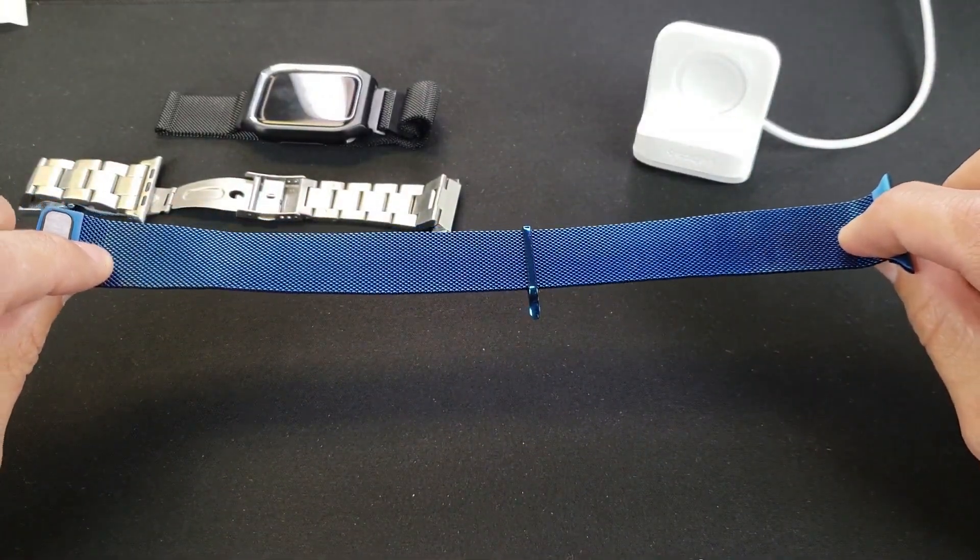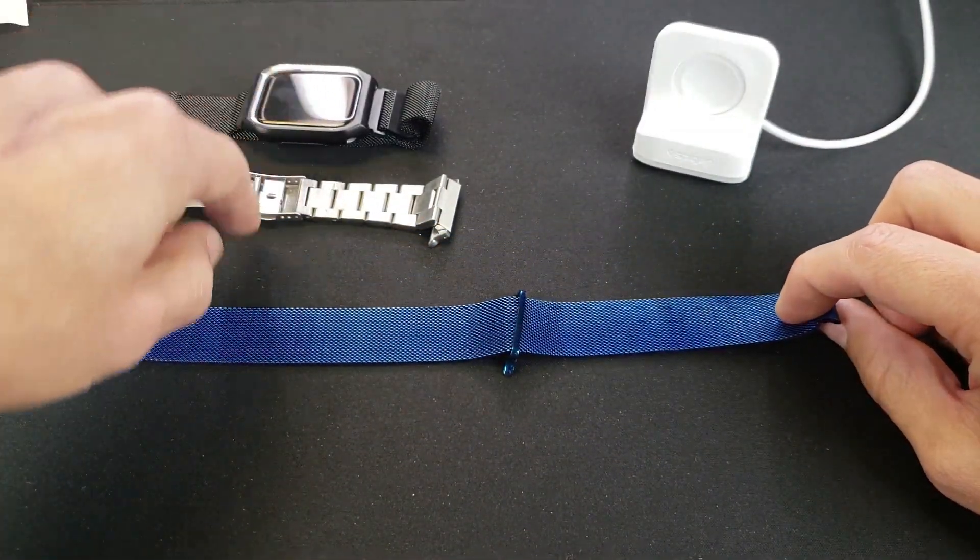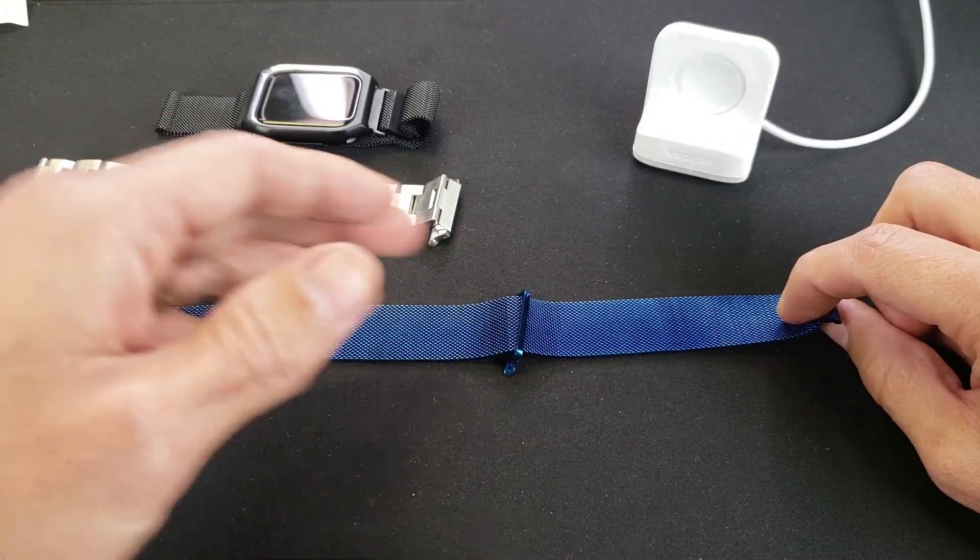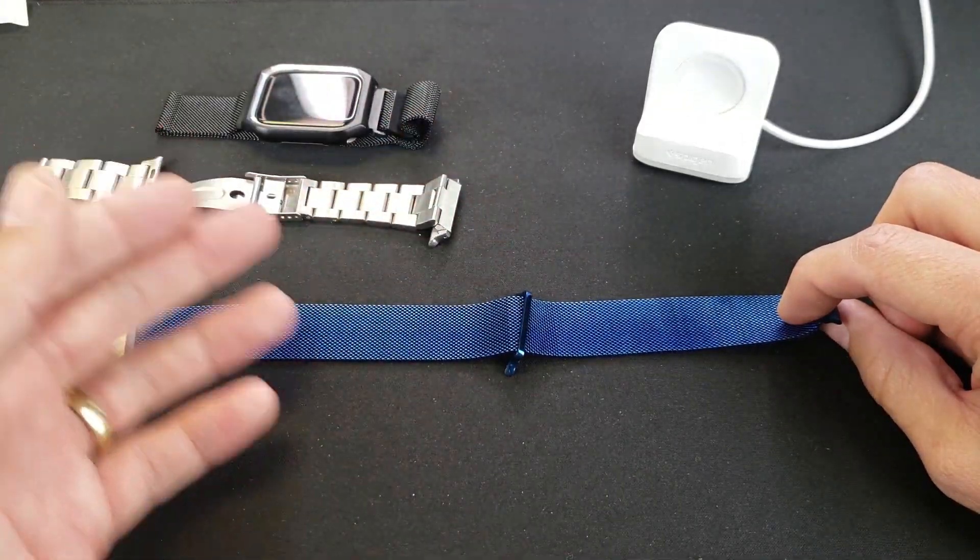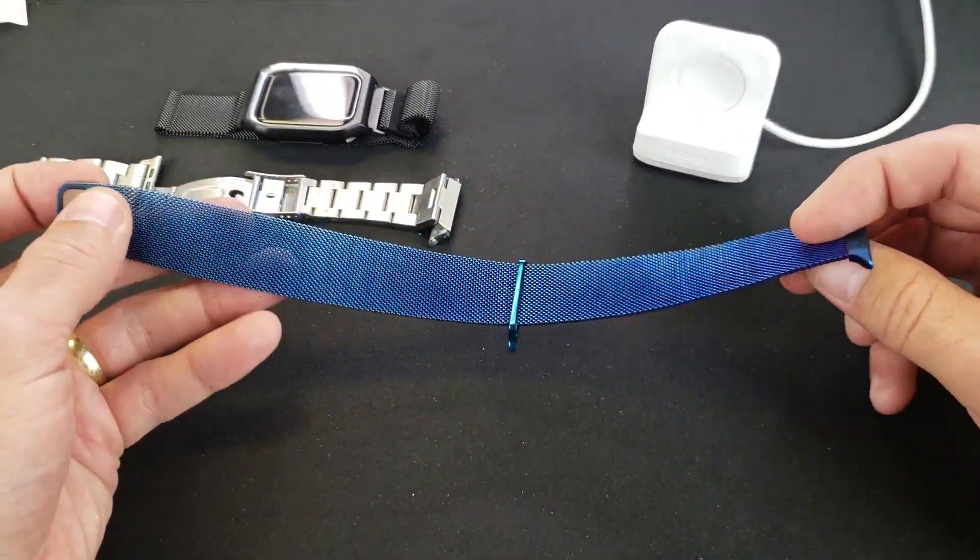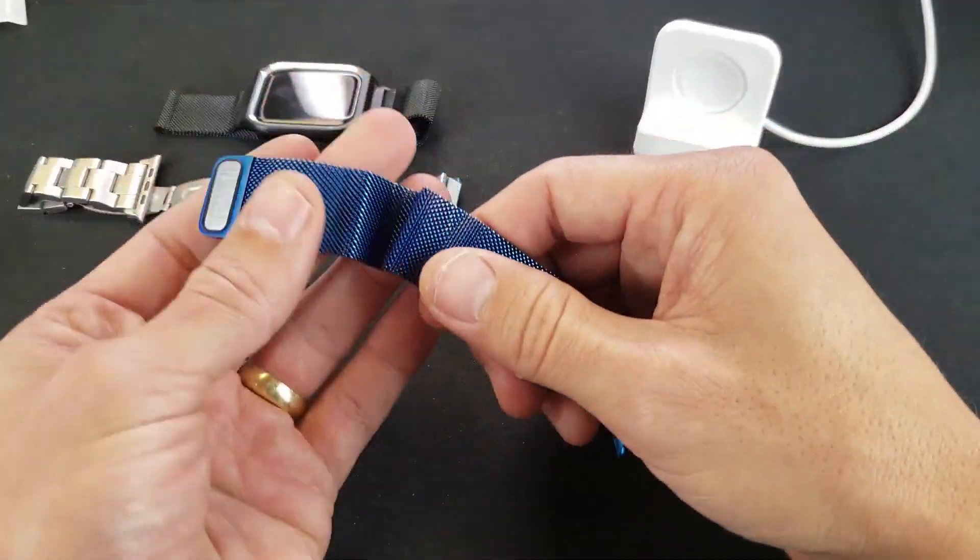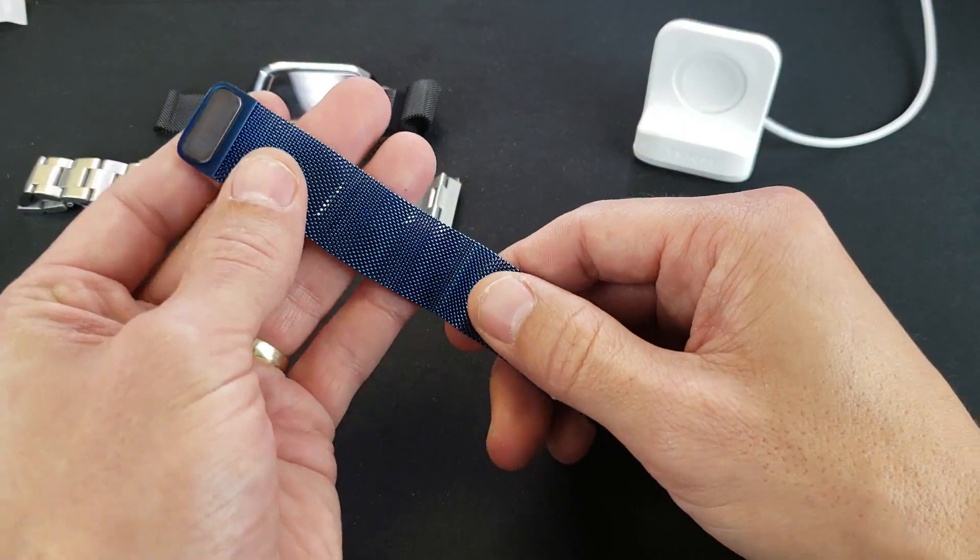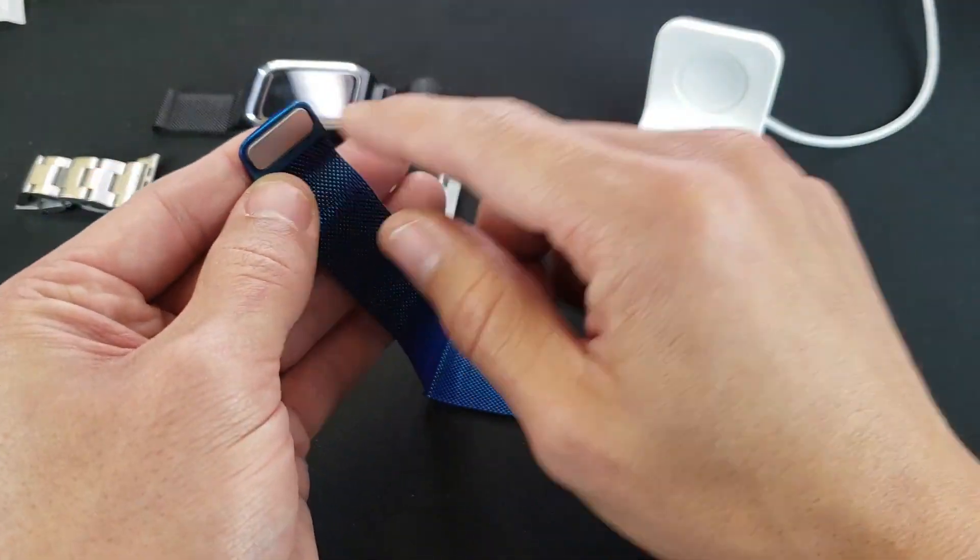I got this for my Series 4, 44 millimeter, but they come in all sizes as well as for all series too. This is made of stainless steel and it has a magnetic closure here. You can basically put it on anywhere.